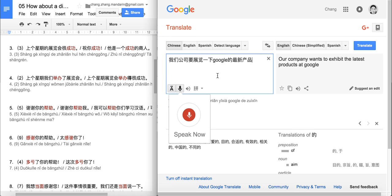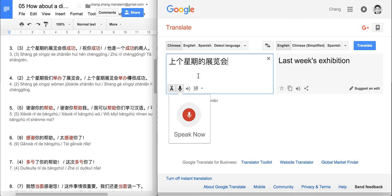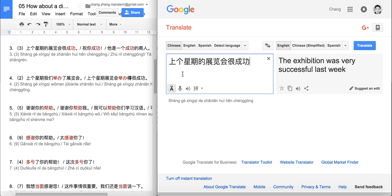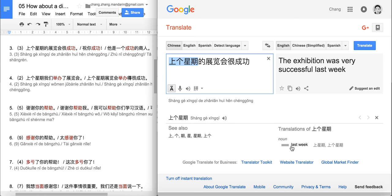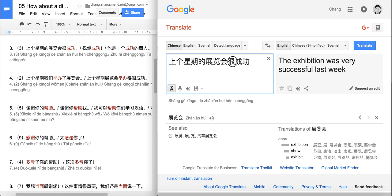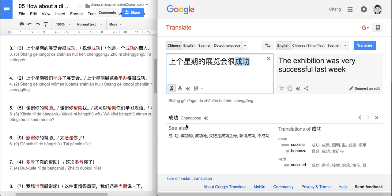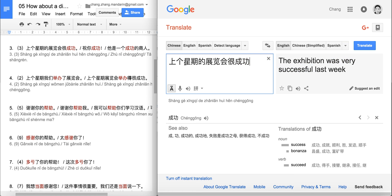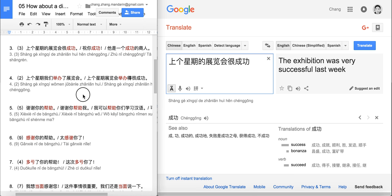Take a look at the third sentence: 上个星期的展览会很成功. 上个星期 — last week. 展览会 — exhibition. 很 — very. And our new word: 成功, meaning 'success' or used as an adjective, 'successful'. So: last week's exhibition was very successful. Pay attention — in Chinese we don't use a verb like 'is' here; the subject directly connects to the adjective.